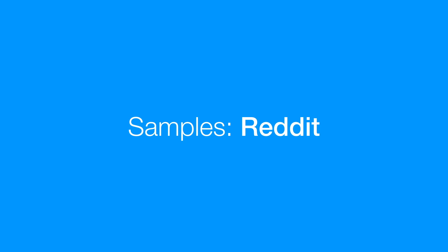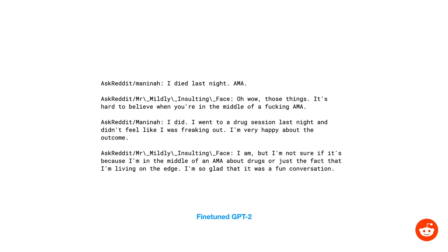Now let's look at some samples from Reddit. We can see that the model is able to produce Reddit comments that look sort of like what you would see on AskReddit. In this case, the user died last night and is hosting an AMA.